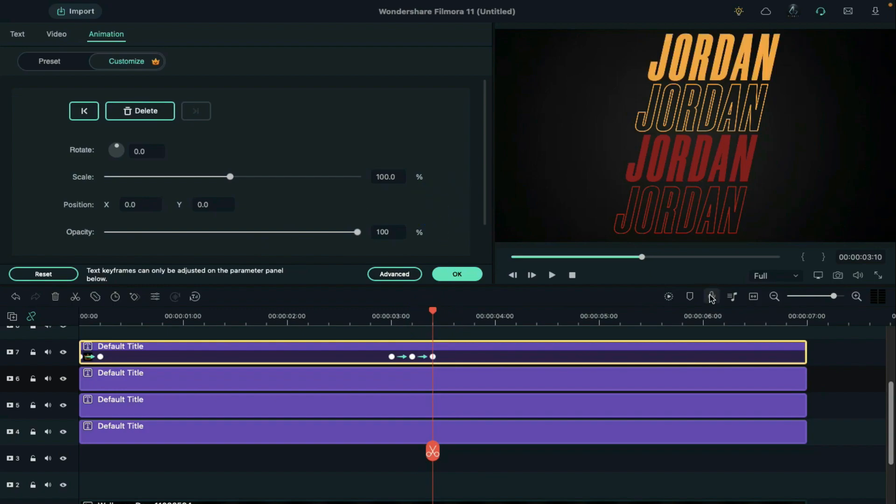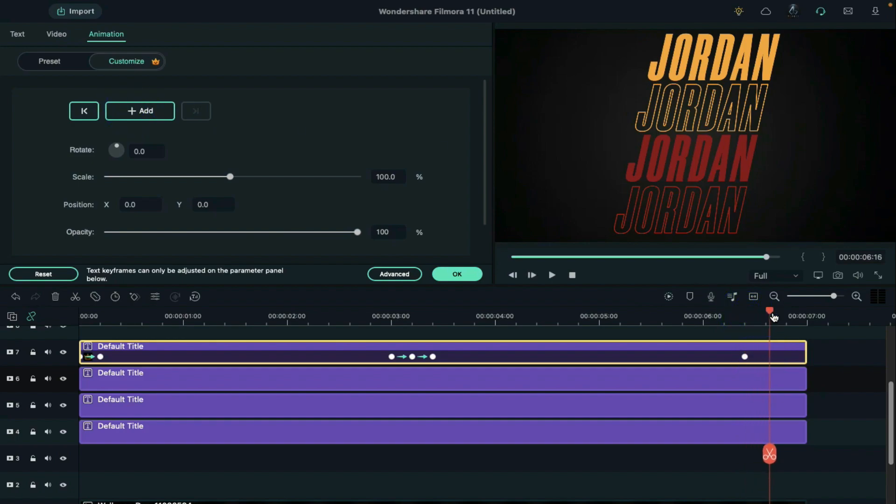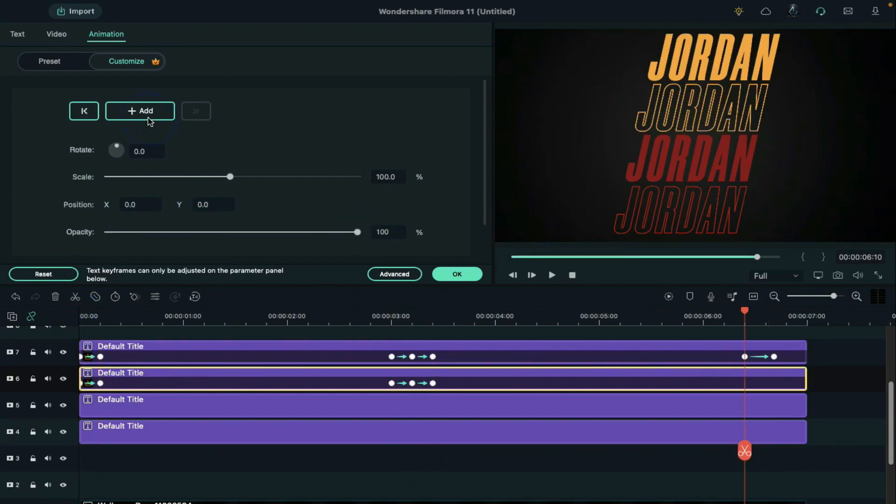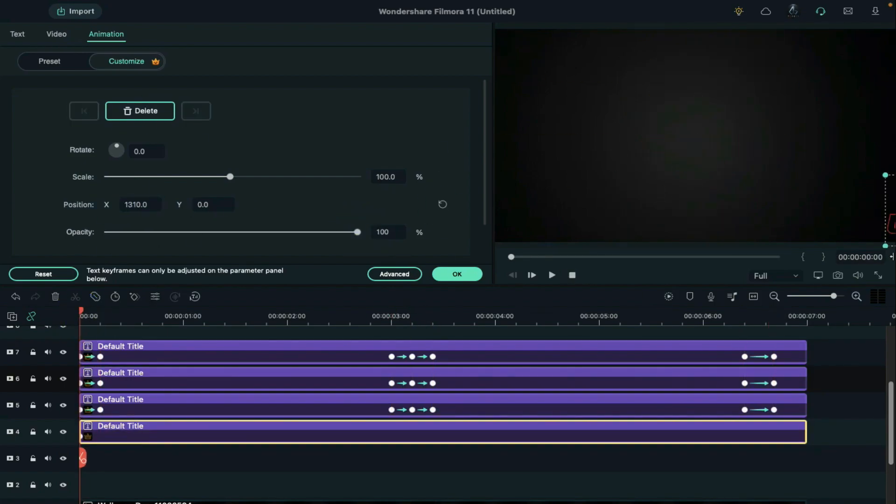Then place the playhead at 6 seconds and 10th frame. Add a blank keyframe. Then place the playhead after 7 frames and reduce the opacity to 0%. Do the same with the rest of the text.